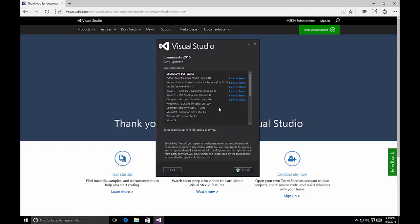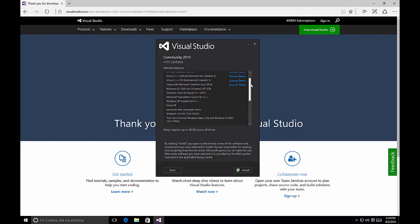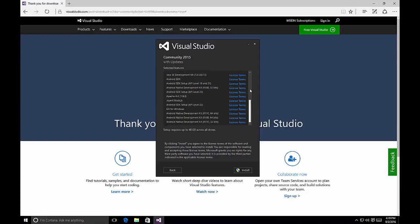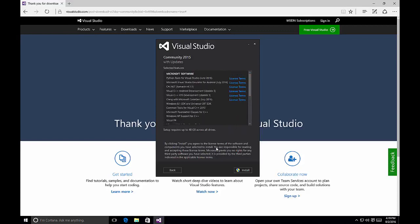Once you click Next, you'll see a quick selected features screen that tells you all the different items you have selected. By clicking Install, you agree to the license terms of all the software components — each one allows you to click on it to view those terms. Once you're satisfied, click the Install button and Visual Studio starts installing all of the components you have selected. So this is a quick overview of how to perform a custom installation of Visual Studio 2015.